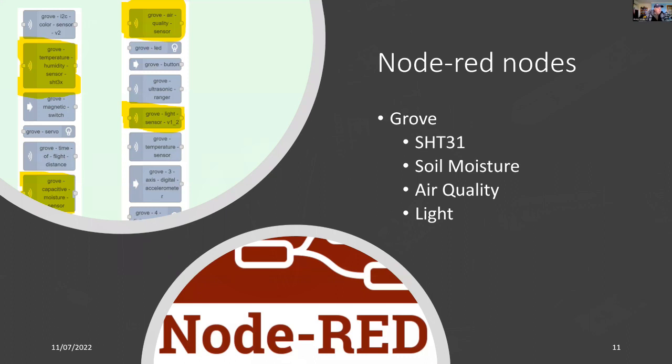For software, I'm using Node-RED with additional nodes for Grove. All the devices I've been talking about have nodes already for them. So all you have to do is just plug them in and your software is constructed fairly quickly.